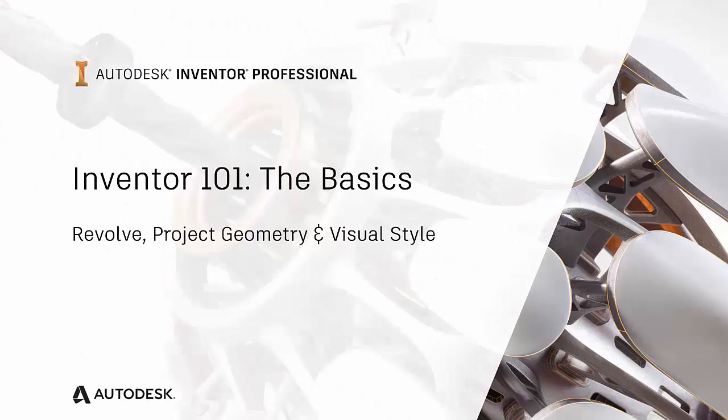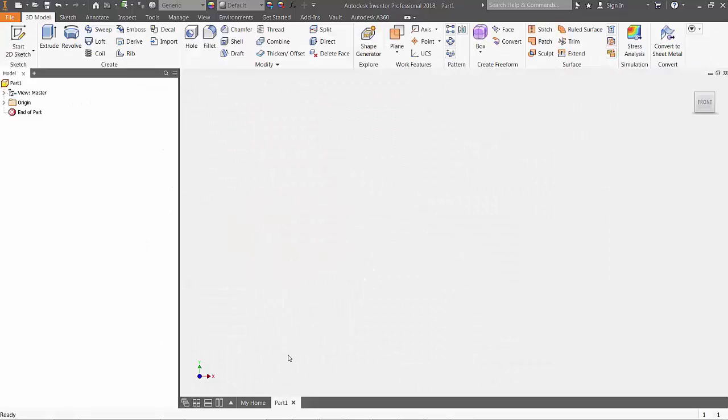Welcome to part 3 of the Inventor 101 The Basics series. In this video, we'll focus on the revolve, project geometry, and visual style commands.